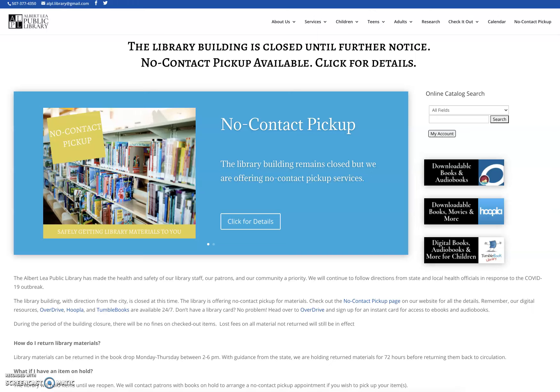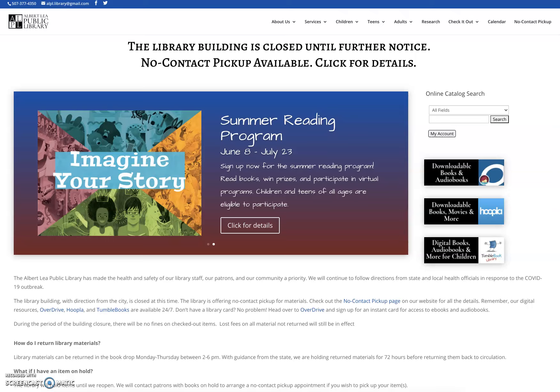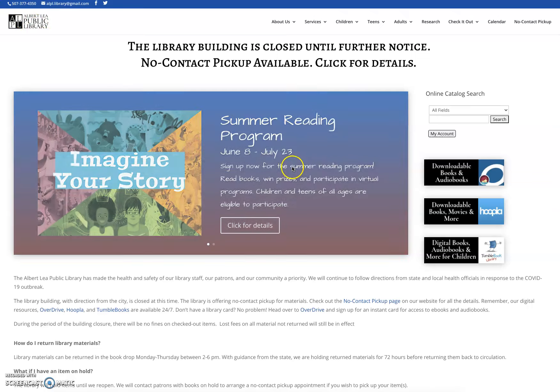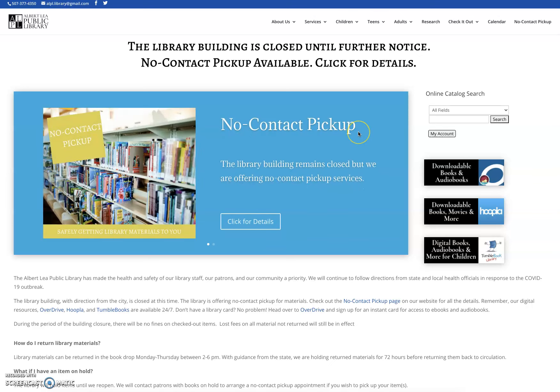Right now you're looking at the main page of our library website which is www.alplonline.org. This is our main page. When you look at it, it may look a little different if we've changed our sliders, but right now this is the basics of the page. You'll see in our menu at the top you've got a couple different tabs.